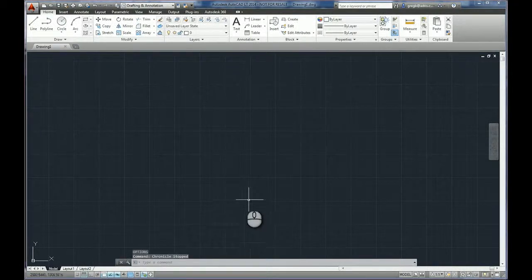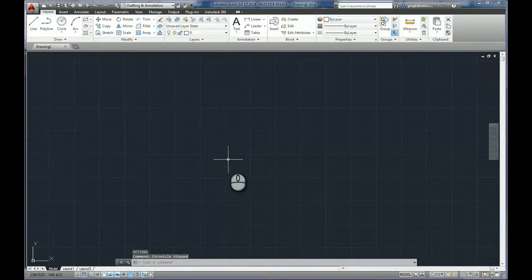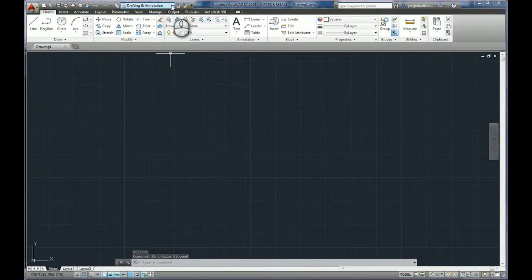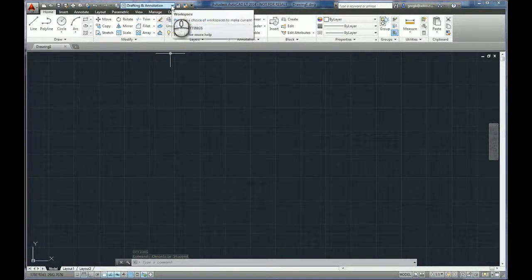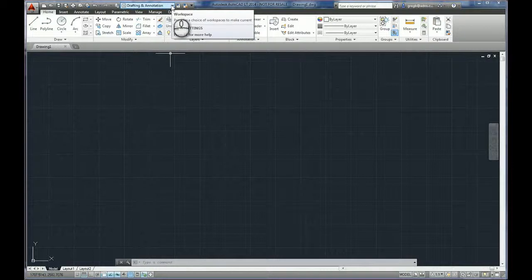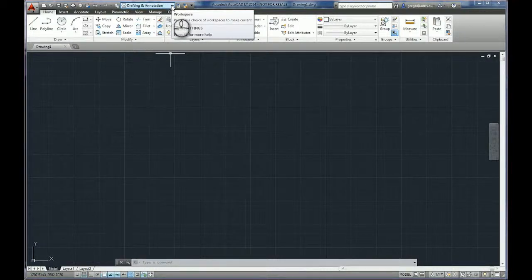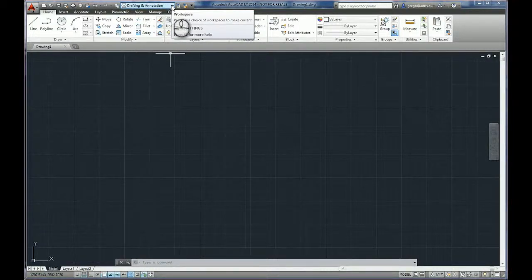Now this tool we're going to use is called WorkSpaces. There they are up here. Now this technique can be used in both AutoCAD LT as well as full-blown AutoCAD.